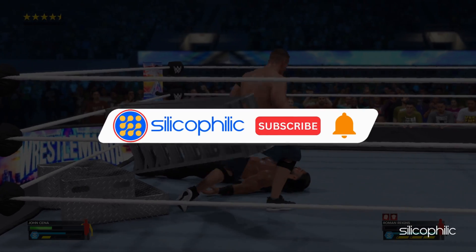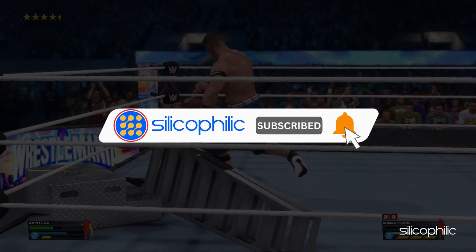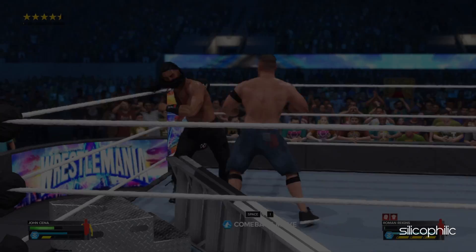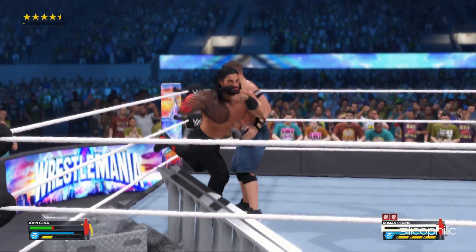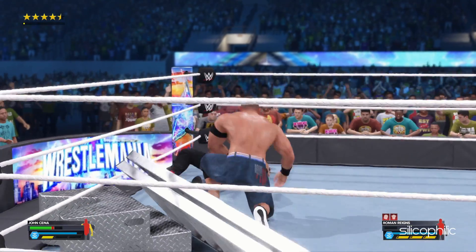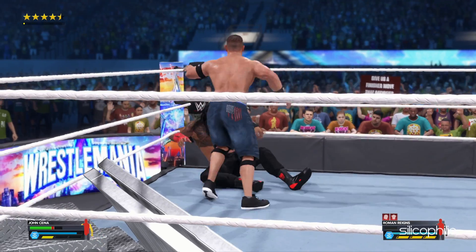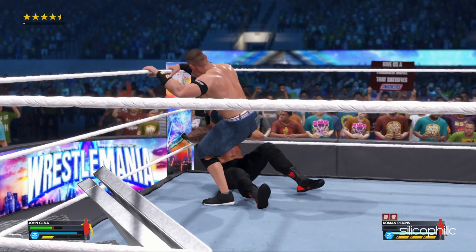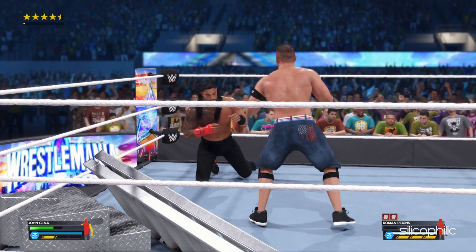Before we move forward, do us a favor by subscribing to our channel and liking this video. It's free and helps us a lot. We do tons of research trying to find the working solutions for you. Now, let's get started.